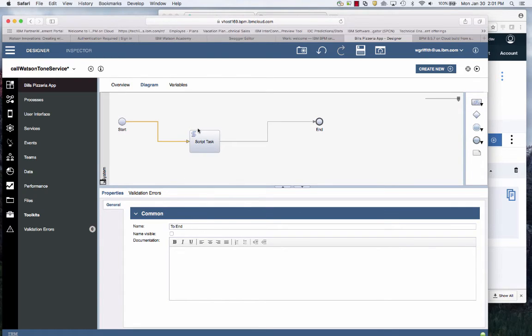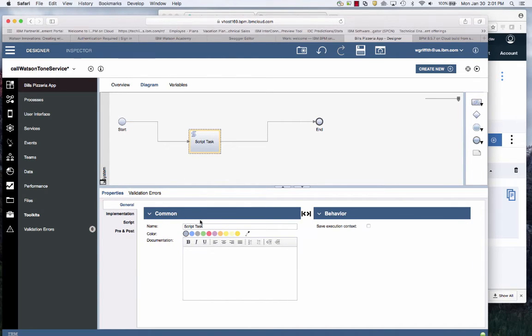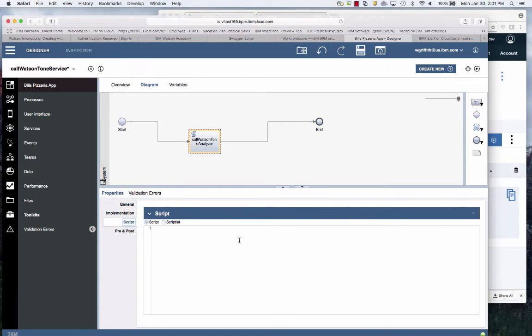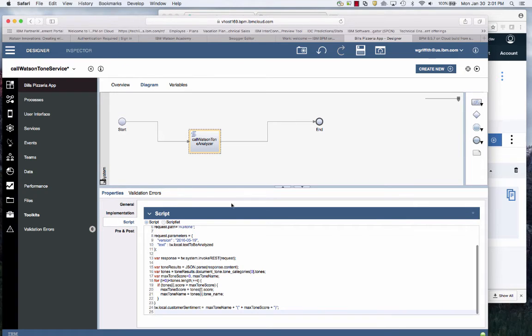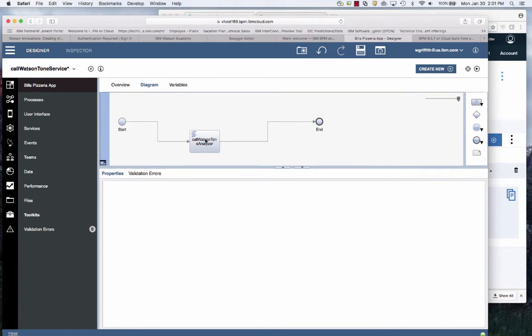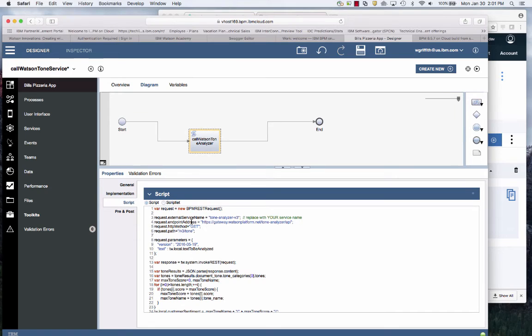I'm going to change the name of this to call Watson Tone Analyzer and then I'll do the script. Now to save time, I've copied this code. I'll explain it in just a second here. Copy this in.